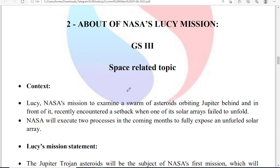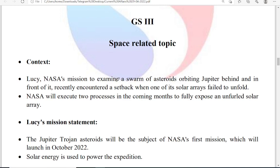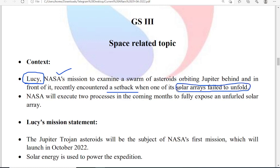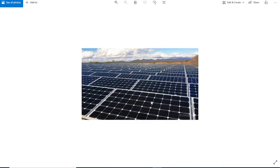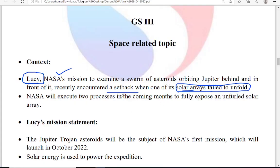Today we are reading about the Lucy mission because this mission has been temporarily set back — one of its solar arrays has failed to unfold. The Lucy mission runs on solar power, and because one solar array failed to unfold, the mission has been temporarily set back. The target of the Lucy mission is to study the swarm of asteroids orbiting Jupiter.